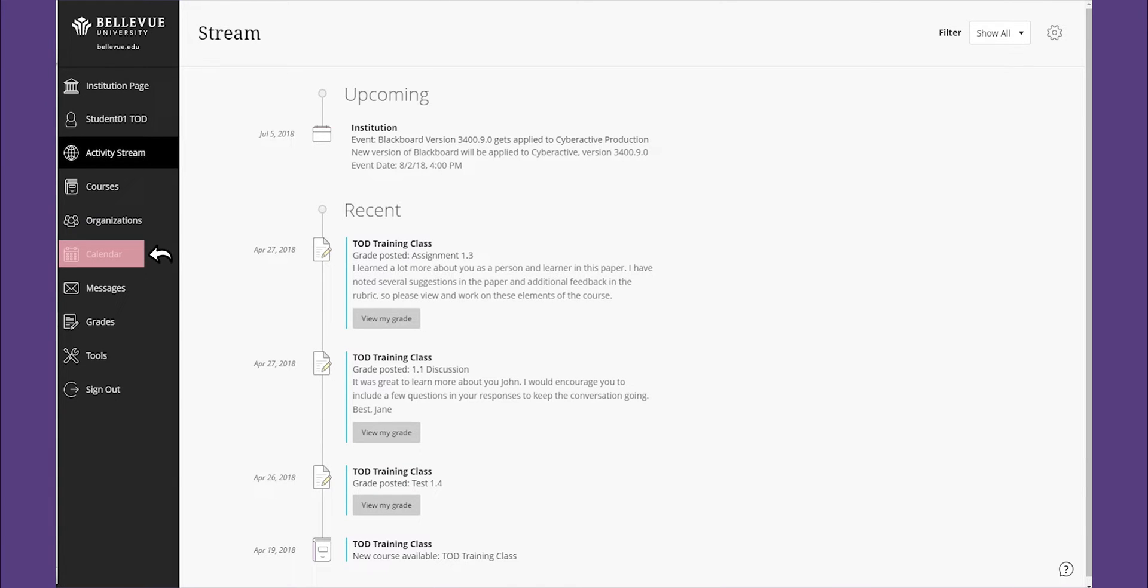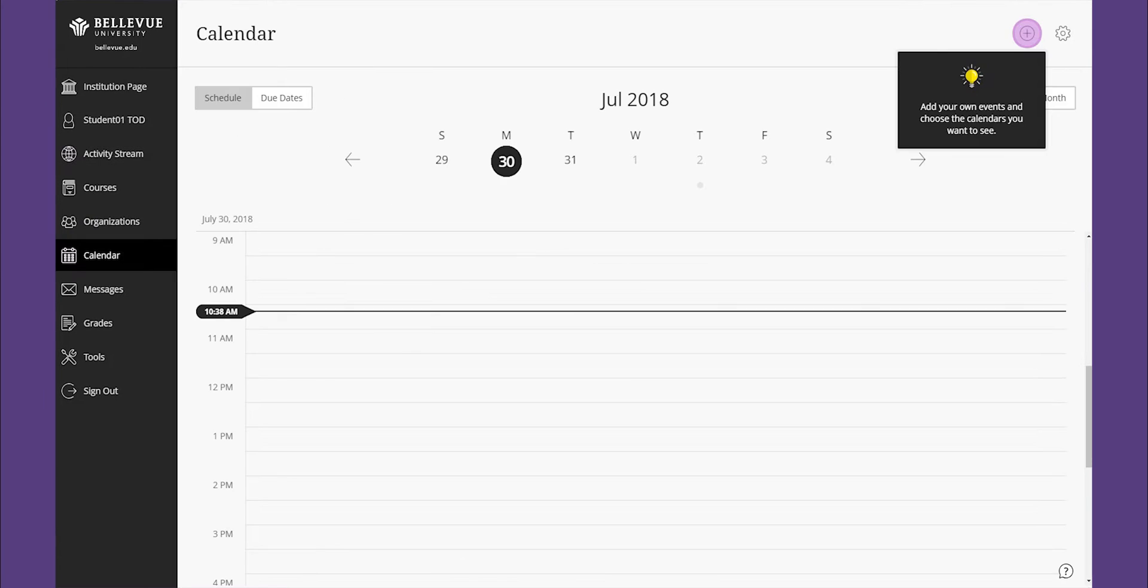The calendar enables you to view course events and due dates for all your courses, if your instructor has provided them.